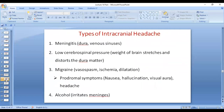When we talk about intracranial headache, it could be caused by meningitis, in which there is inflammation of the coverings of the brain — the dura mater. Low intracranial pressure, in which the weight of the brain stretches and distorts the dura mater. It can also be caused by migraine, in which there is vasospasm, then ischemia, then dilatation due to release of vasodilatory substances. Migraine is usually a headache preceded by aura — prodromal symptoms — with nausea, hallucination, and visual aura. Alcohol also causes intracranial headache because it irritates the meninges.